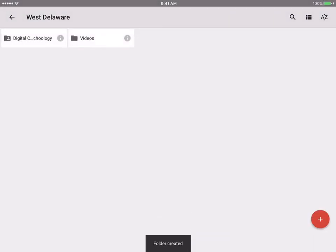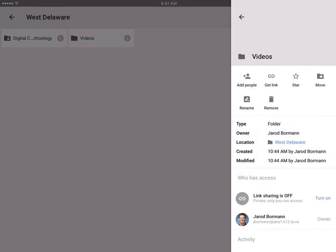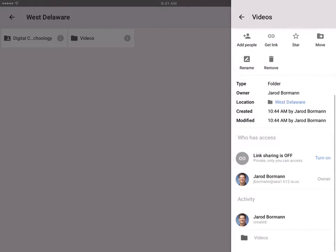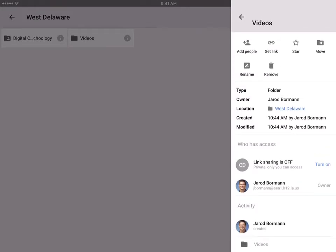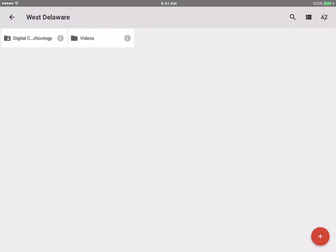Now it's created a videos folder. If I tap on that information circle button next to the videos folder, this is where it pulls up all the information regarding that folder. I can add people to share it with, I can get the link to the folder, I can move the folder, rename it, or get rid of it completely. I can see who created it, who is being shared with, as well as the activity. For example, if other people are adding to the folder, I can see that activity there.